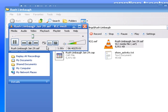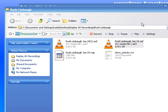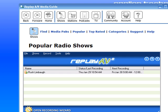It brings up my player. And that's all there is to it. It's so easy to use. And it's fun to check out some of the other shows that people are recording as well.